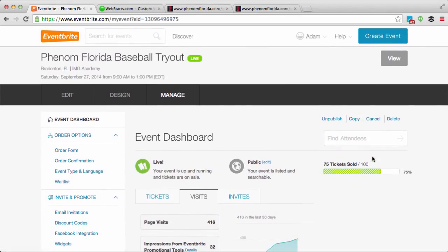If you're hosting events and you want to register people on your website, it's a nice way to build a contact database and present a professional event. Thank you for watching this video — don't forget to visit webstarts.com not only to see more videos like this, but also to build your very own free website.